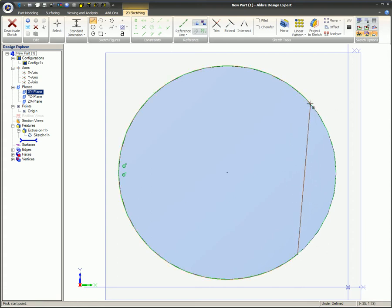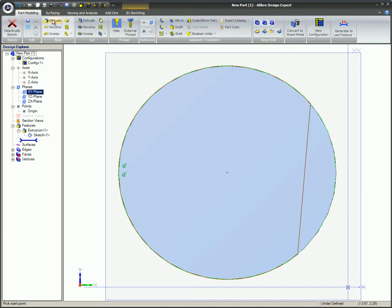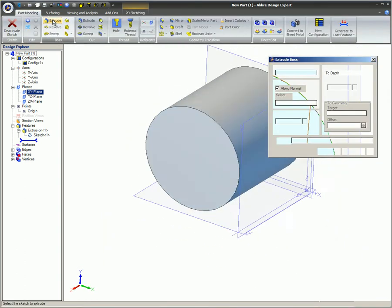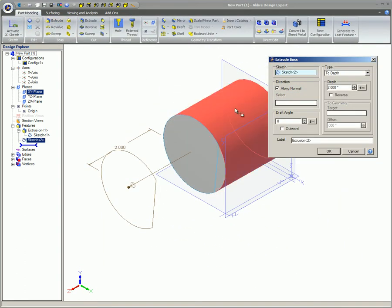Without this line, this would be an open sketch. Open sketches cannot be converted into 3D features.